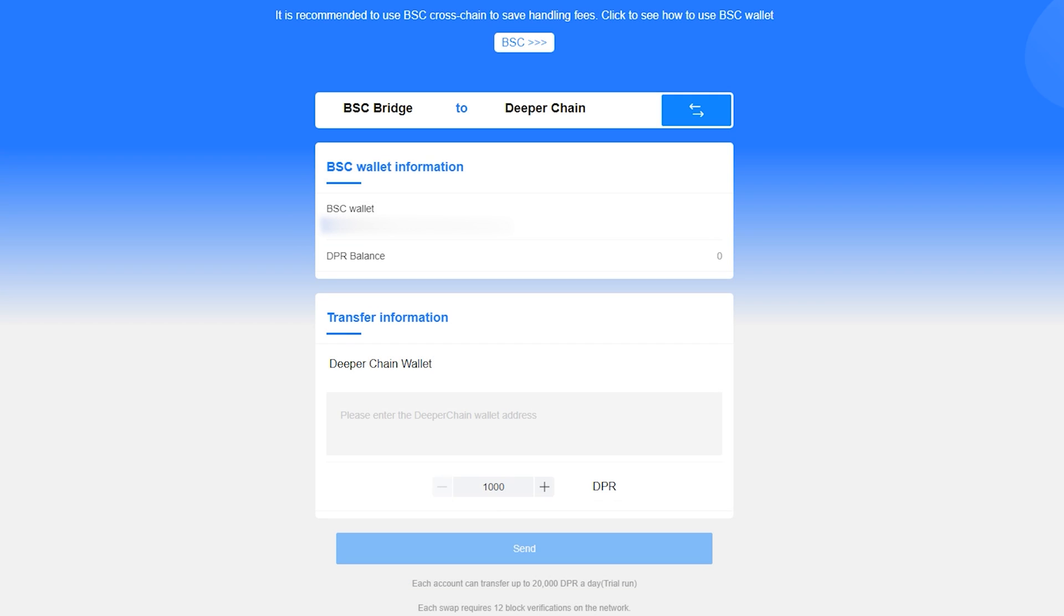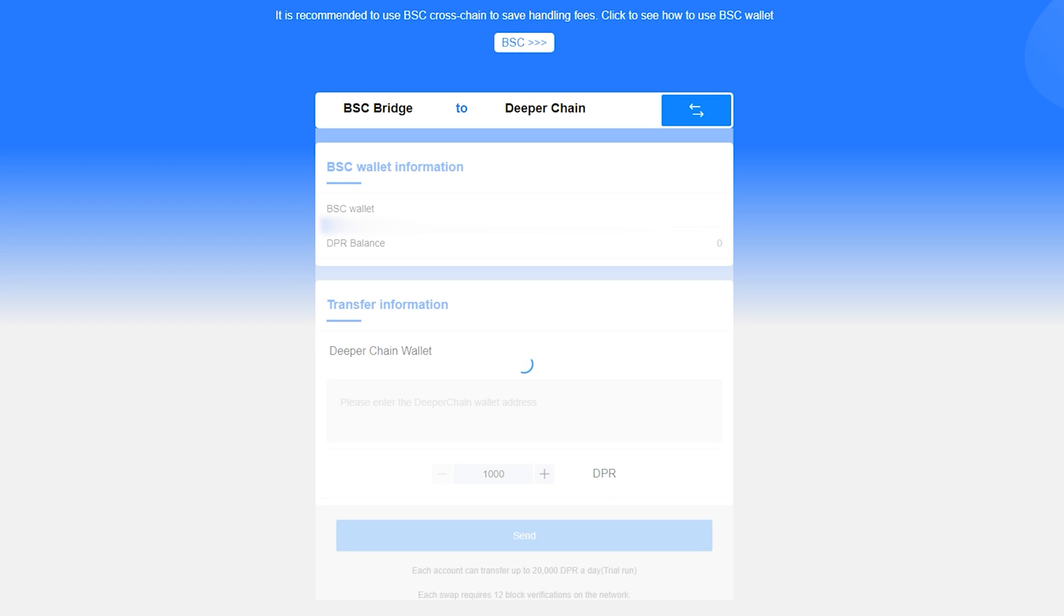By default, it is set to go from BSC to DeeperChain. This is how you can load tokens onto your device, but since we want to withdraw, we're going to click the swap icon.